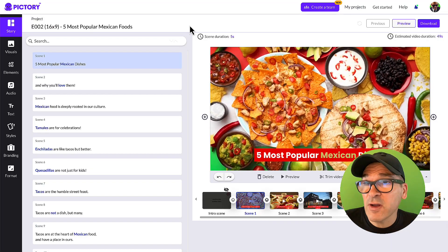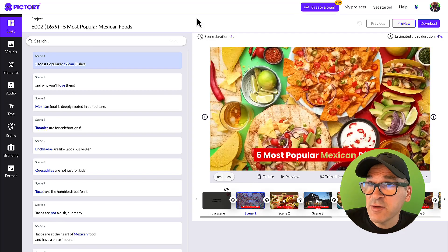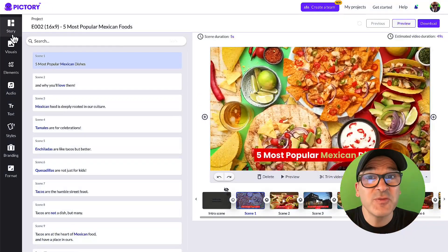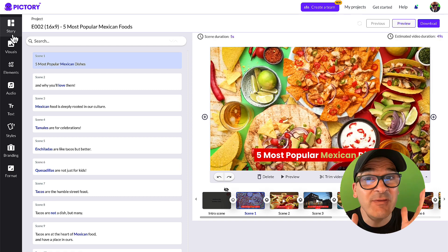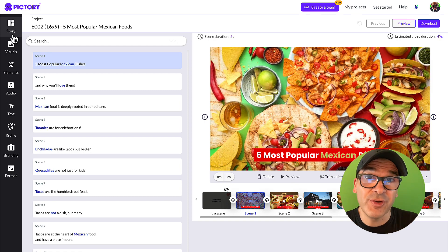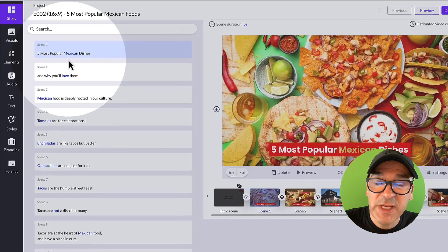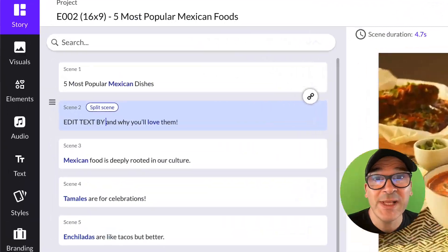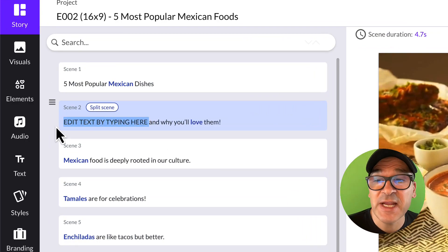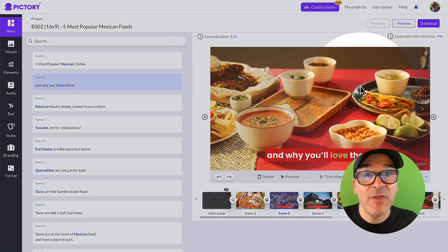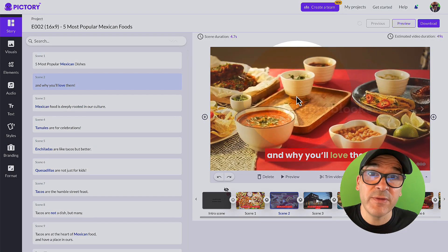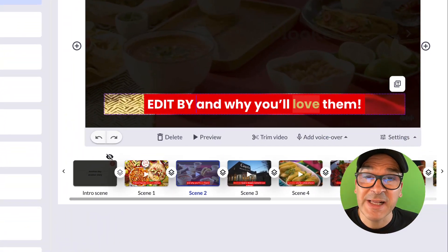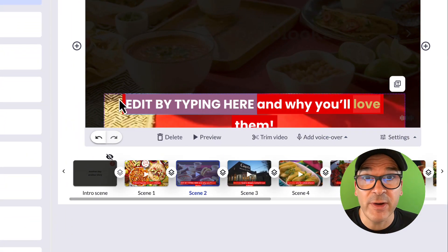If you look on the far left side of your screen in the navigation menu, you'll see that we're in the story view tab. This is where you can edit your scenes and captions to add even more polish to your videos. On the left half of the screen, you'll see your scene list — you can quickly edit scenes by clicking on them and changing the text. On the right half of the screen, you'll see the video preview area.